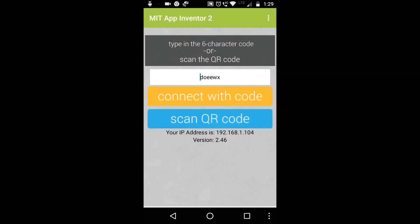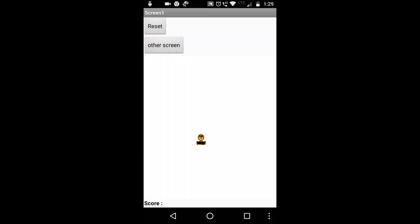And your app will appear on your mobile phone. So this is my Match the Mole app. This is working, and when I tap on other screen, next screen will open, and when I tap on back, screen one will open.